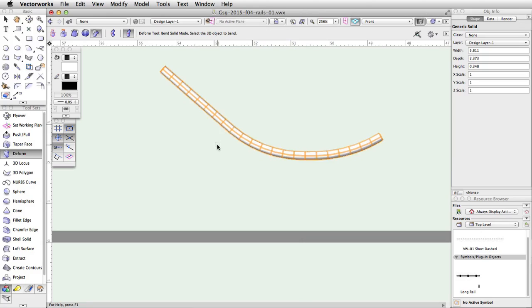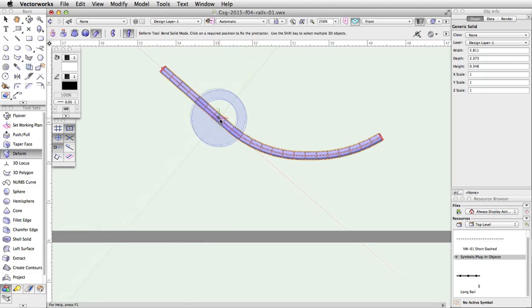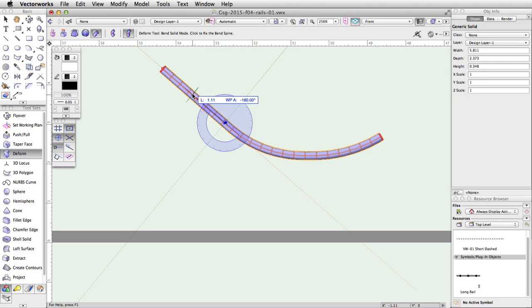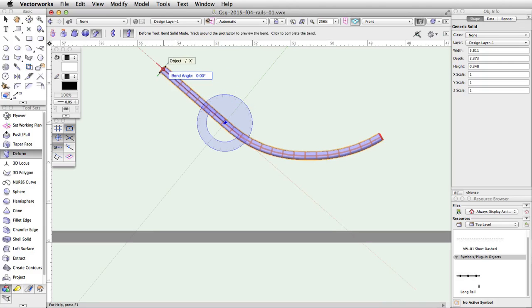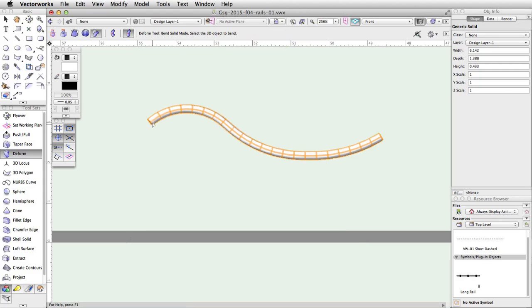Finally, let's bend the left end of the rail down. With the Deform tool still active, click once on the rail. Move the cursor about three-quarters of the way across the remaining straight segment of the rail. Click once. Move the cursor back to the left, and click on the midpoint of the left end of the rail to set the bend spine. Now move the cursor down until the bend angle is about 80 degrees, and click once more to complete the operation.